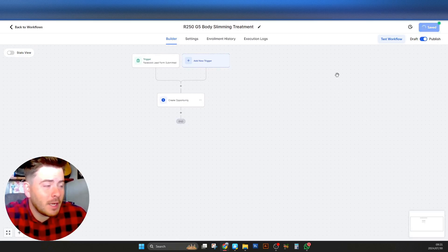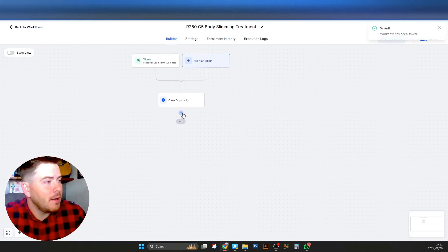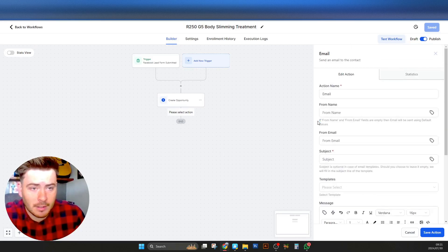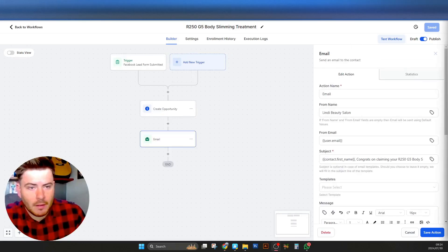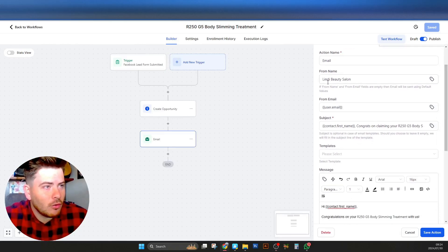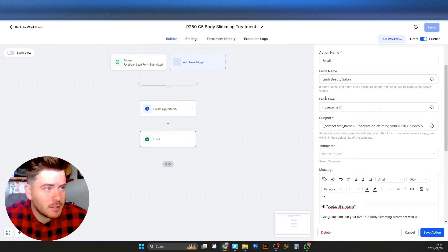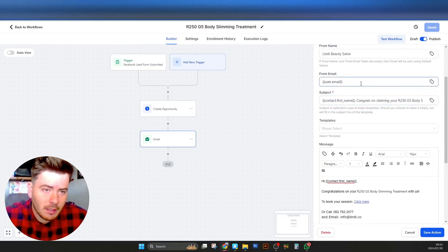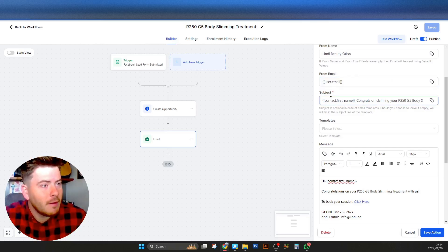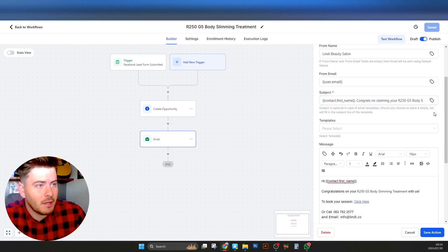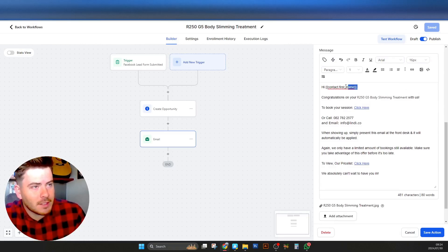Now that the form submission will automatically create the opportunity in the pipeline, we need to send an email. I'll grab a template we normally send and paste it in. Put in the 'From Name' — either the user account or the salon name — and the 'From Email.' For the subject line I like to put in the contact name to personalize it and say 'Congratulations on claiming the offer' and 'Here's how to book,' which is what we want them to do.